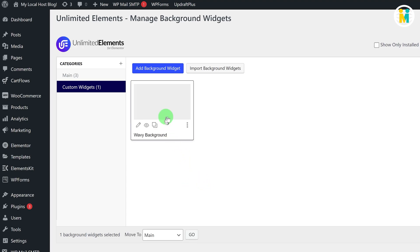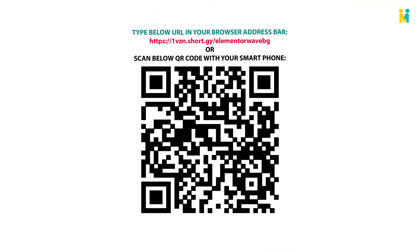Here you can see our newly created widget has appeared, but currently this background widget is not functional because we have not added any code to it. To create the same type of Elementor background widget as shown in the video introduction, we need a block of HTML as well as a few blocks of custom CSS. If you don't know anything about HTML and CSS, then don't worry — you can download the required code by scanning this QR code or visiting the link shown here, and then follow along with me.